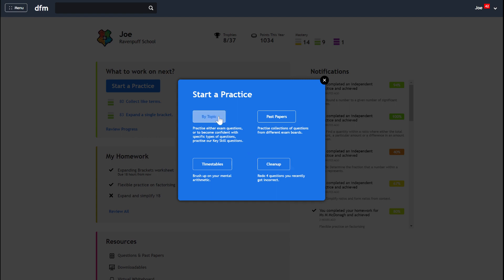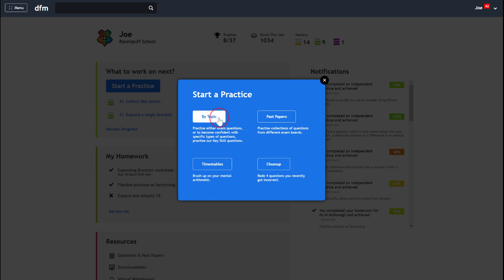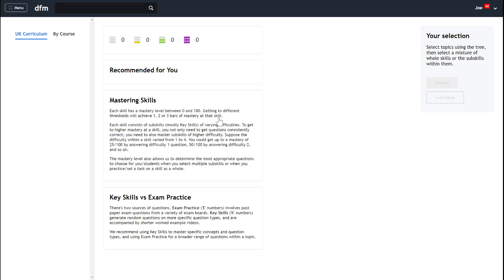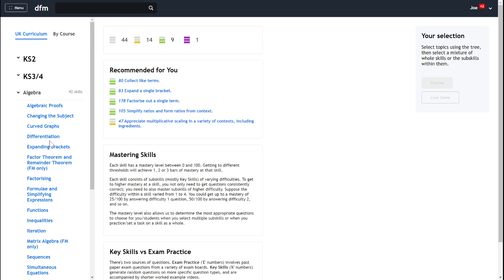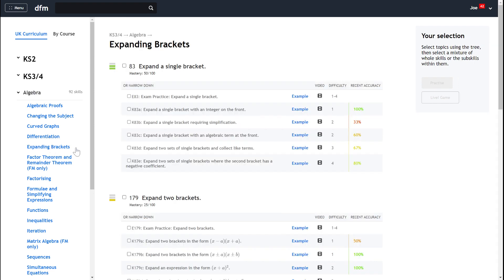Now if you start browsing by topic, there can be a challenge that you need to know how to find the topic you're looking for. For example, if I want to find expanding brackets, I know that's a key stage three or four topic found in algebra, but sometimes that can be a bit difficult for a student to get there. So there's a few different ways that you can do it.